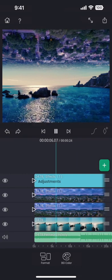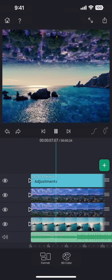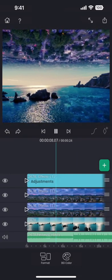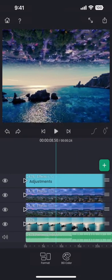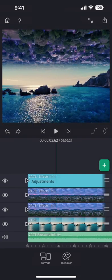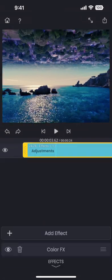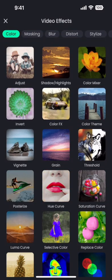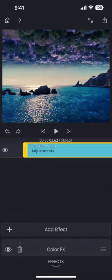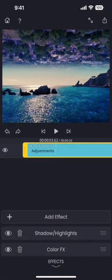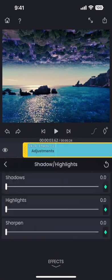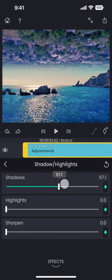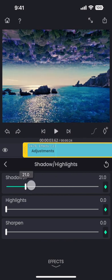This is nice, but a little too dark. I can use the shadows and highlights effect to lighten the dark parts. This is perfect.